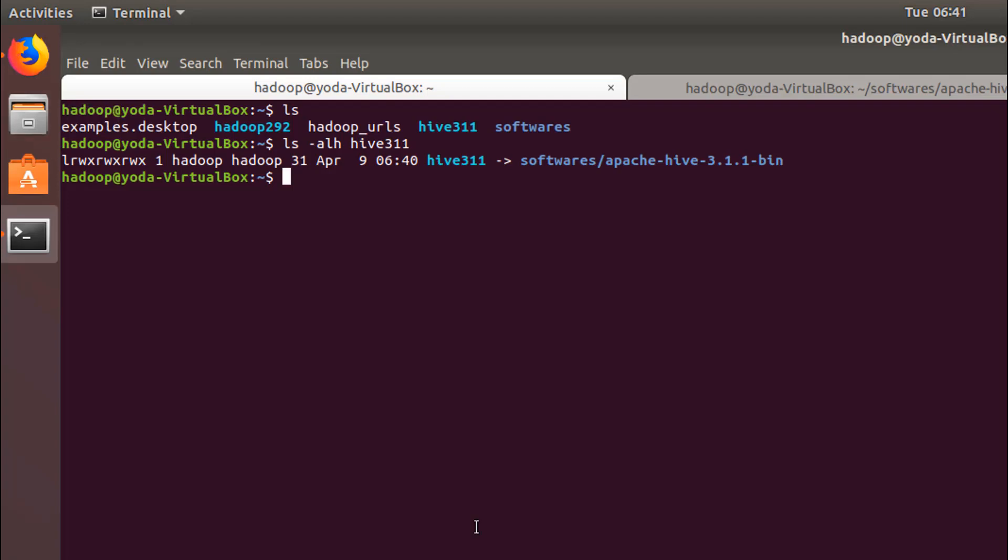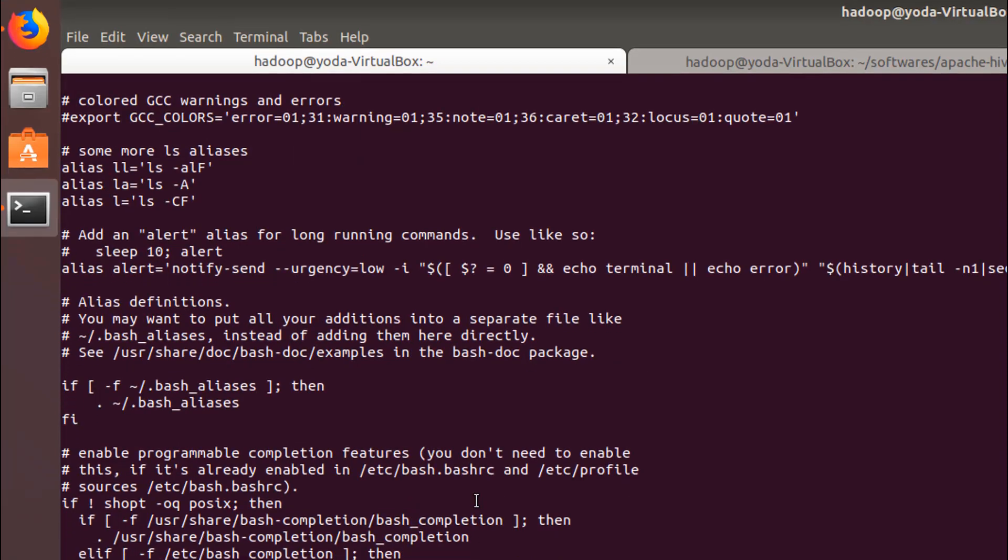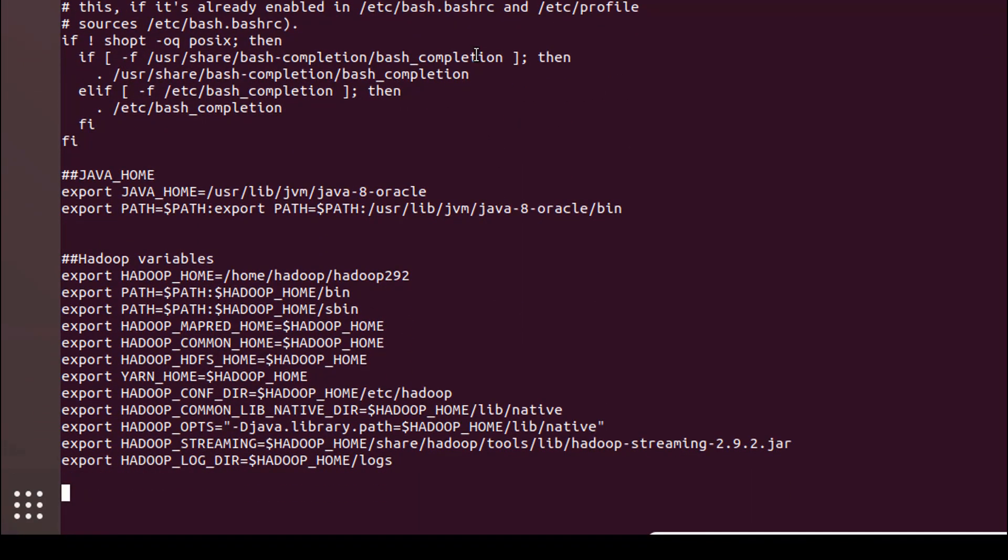The next step is to go back and add the Hive-specific variables into the bash RC. I'm going to open my bash RC for the Hadoop user.